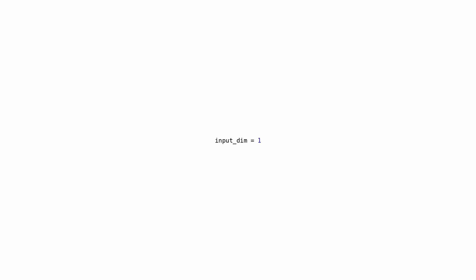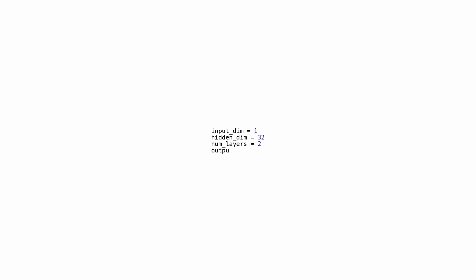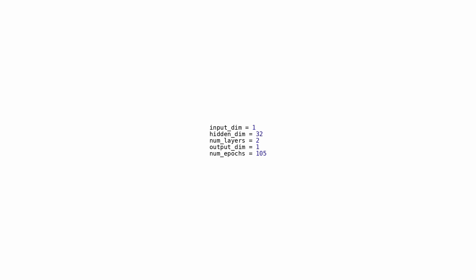The code is probably part of a script for setting up a neural network, specifically a recurrent neural network RNN. The neural network hyperparameters are: input_dim represents the dimensionality of the input data set to 1, signifying each input example has a single feature. hidden_dim is set to 32 neurons in the hidden layer. num_layers indicates there will be two stacked RNN layers. output_dim is set to 1, meaning the output of the network will have only one value, which could be a regression task. num_epochs specifies the number of training cycles as 105, meaning the algorithm will optimize model weights 105 times.